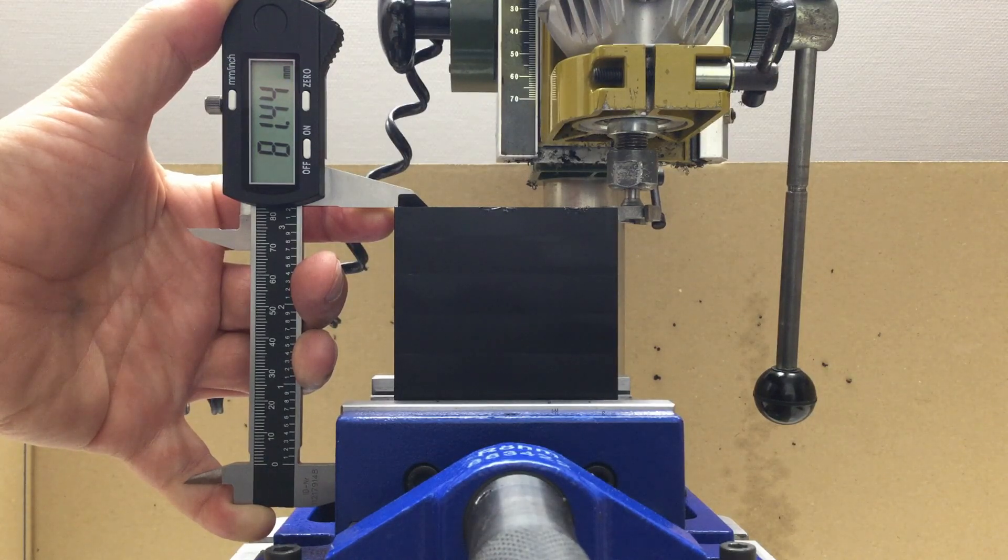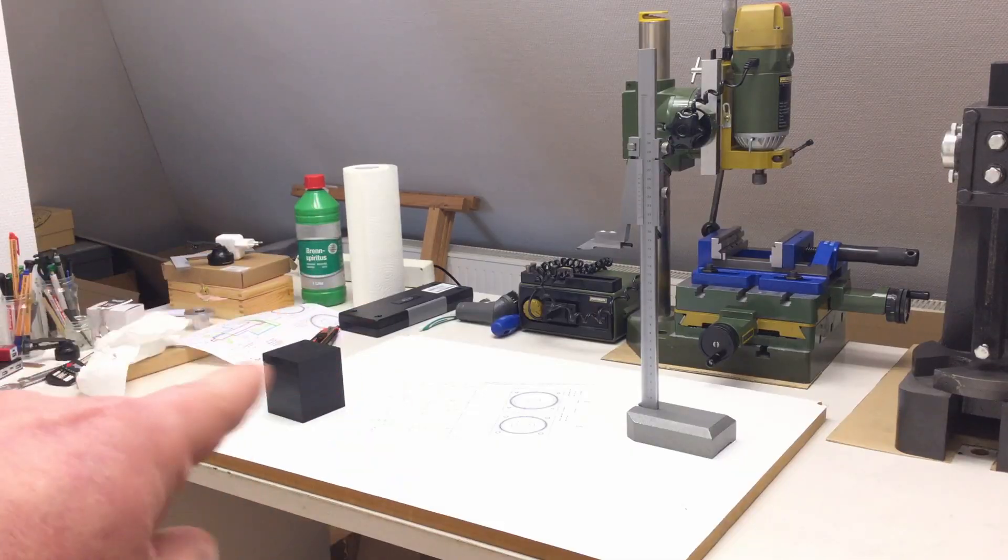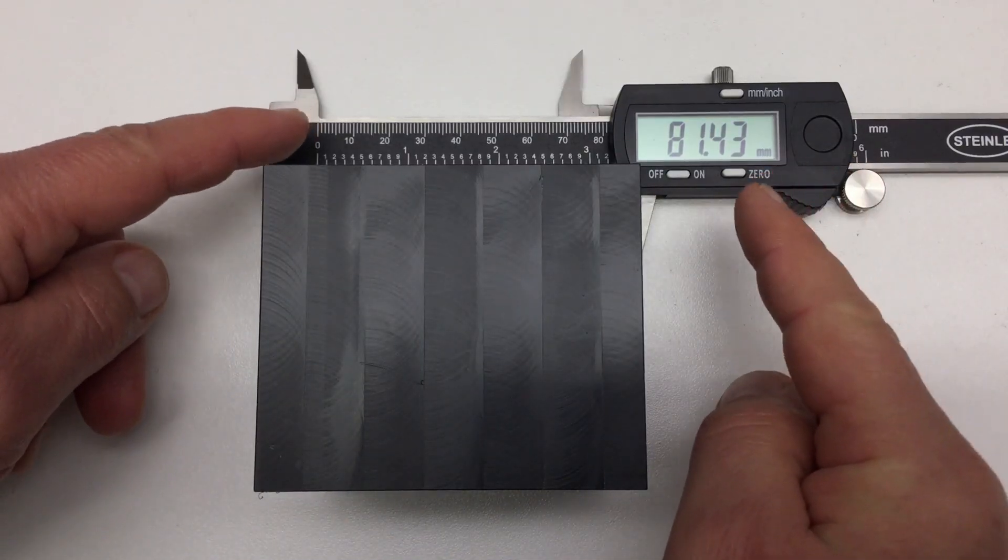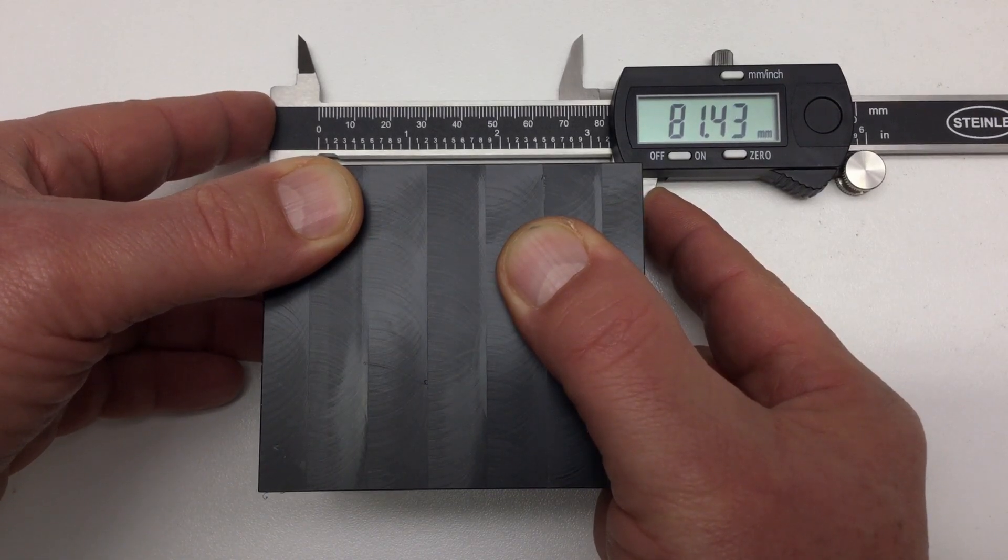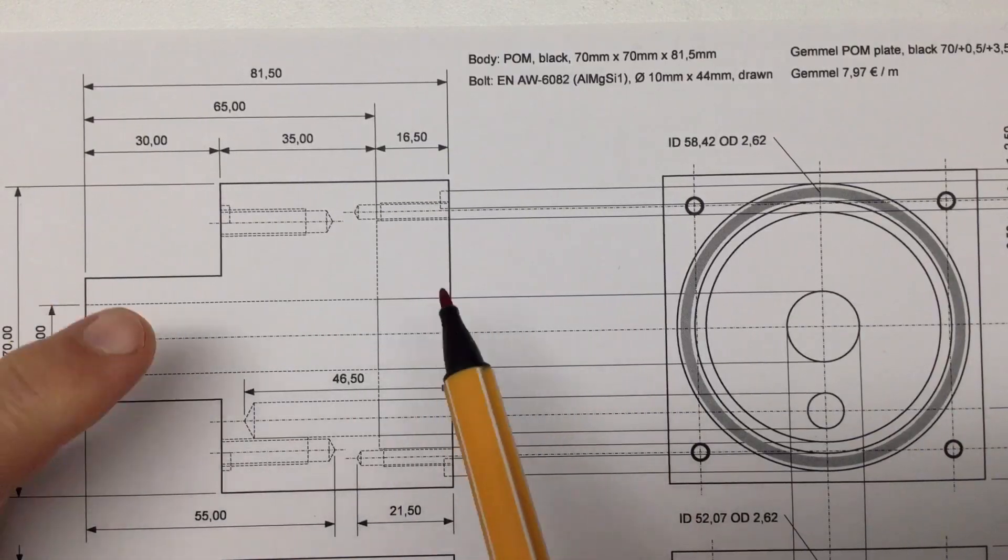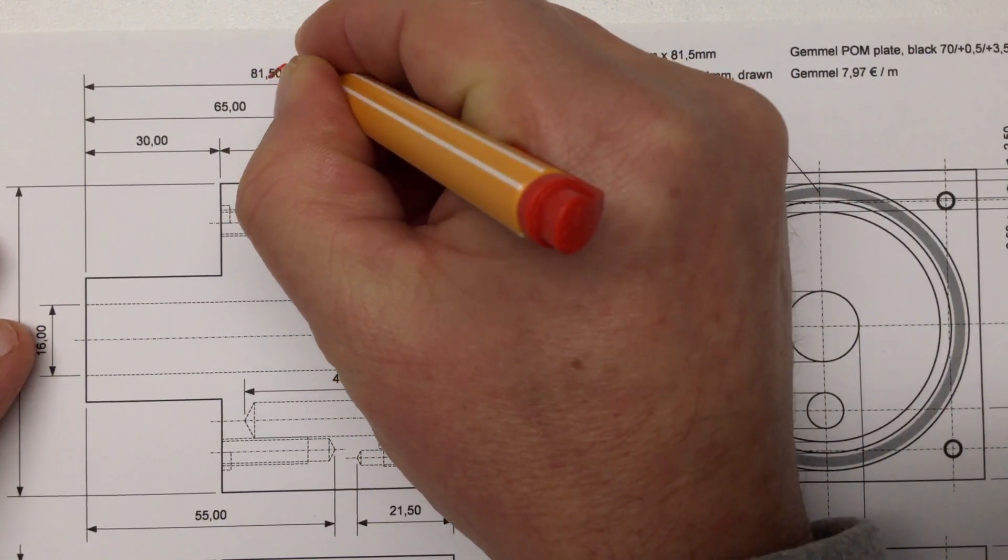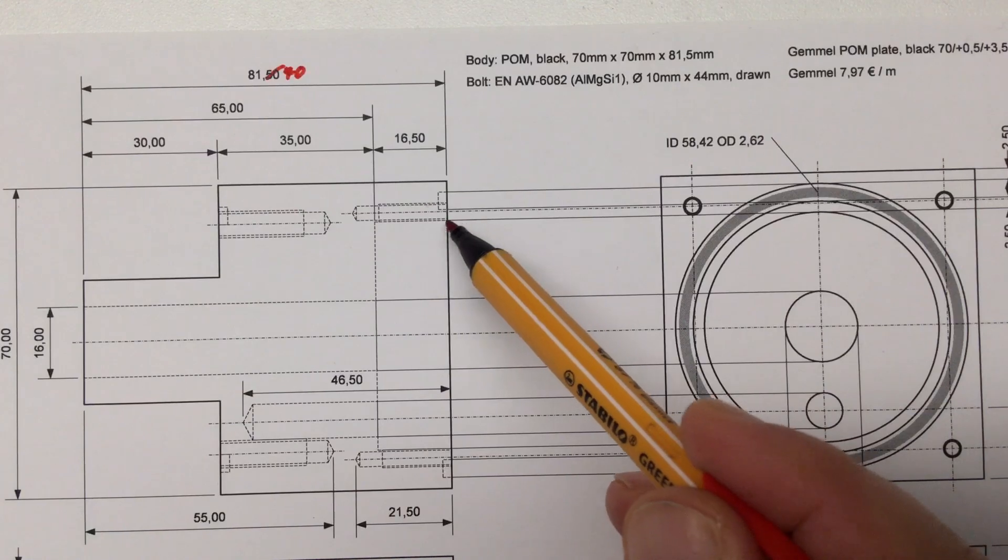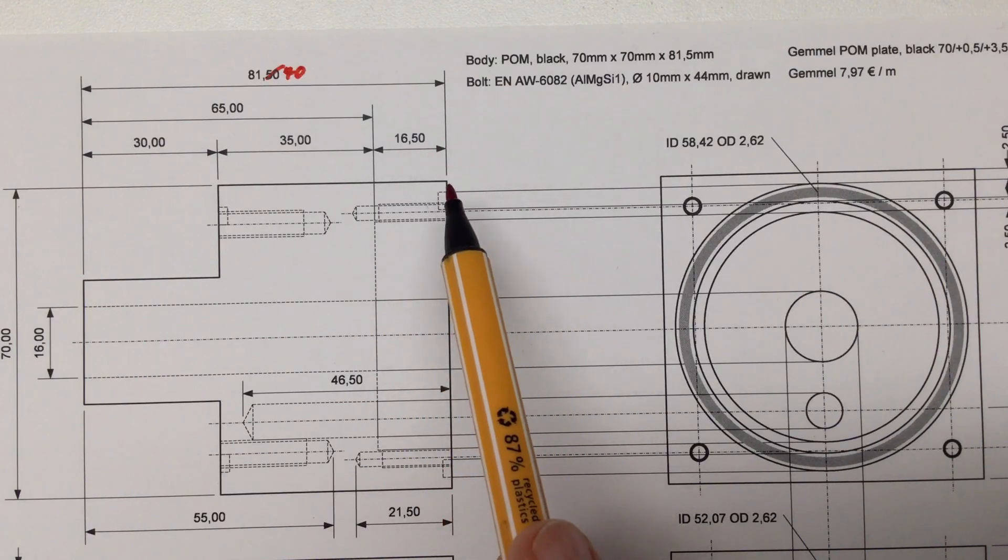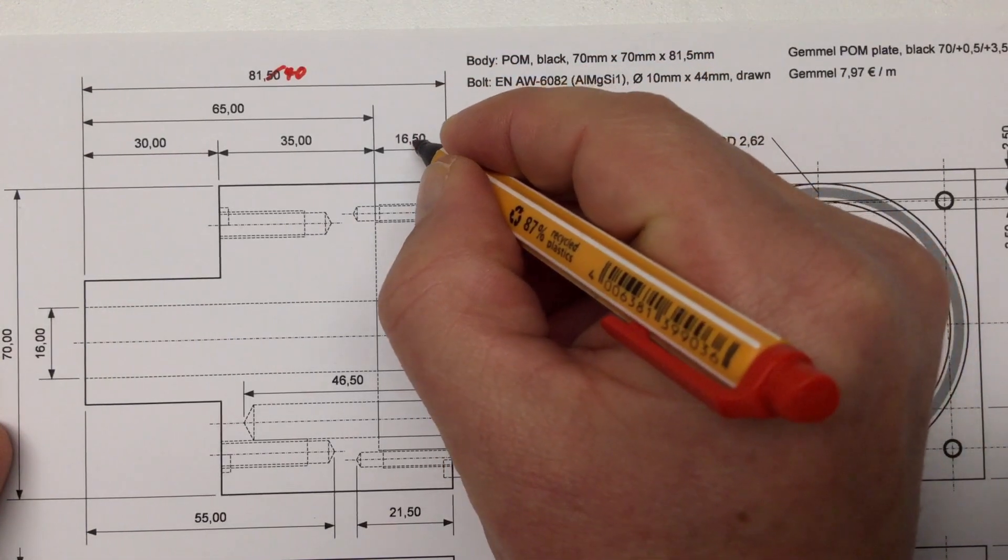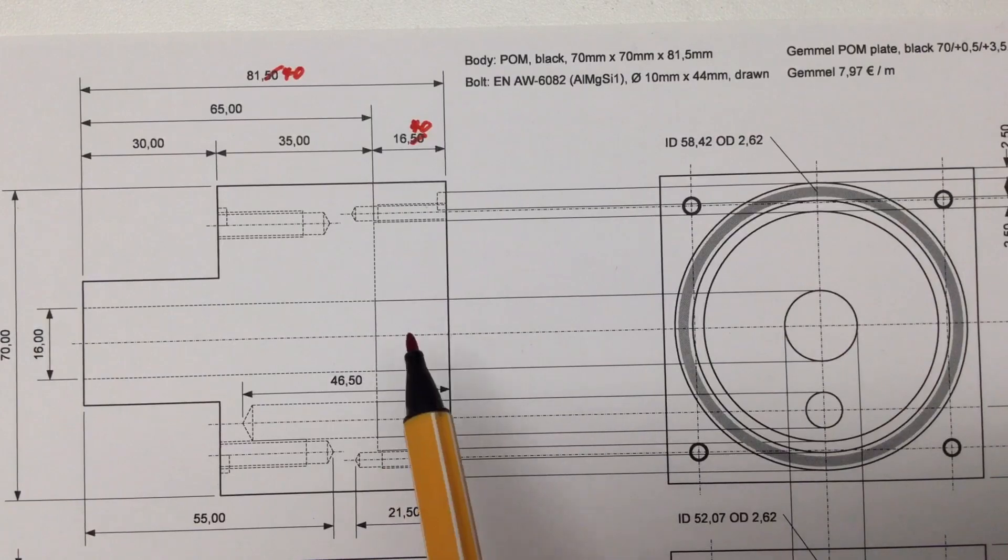We are now a little bit under 81.5 millimeters - 81.44 - so we lost a few hundredths. It's not critical but it's irritating. Now it's time to scribe some lines on our POM block. We have to keep in mind that in one dimension we're a little bit short - 81.4 instead of 81.5, which is not that big of a deal. That pocket here will be milled out with depth 16.5 millimeters. There is 0.5 millimeters wiggle room there so we just go down to 16.4 and we're golden.